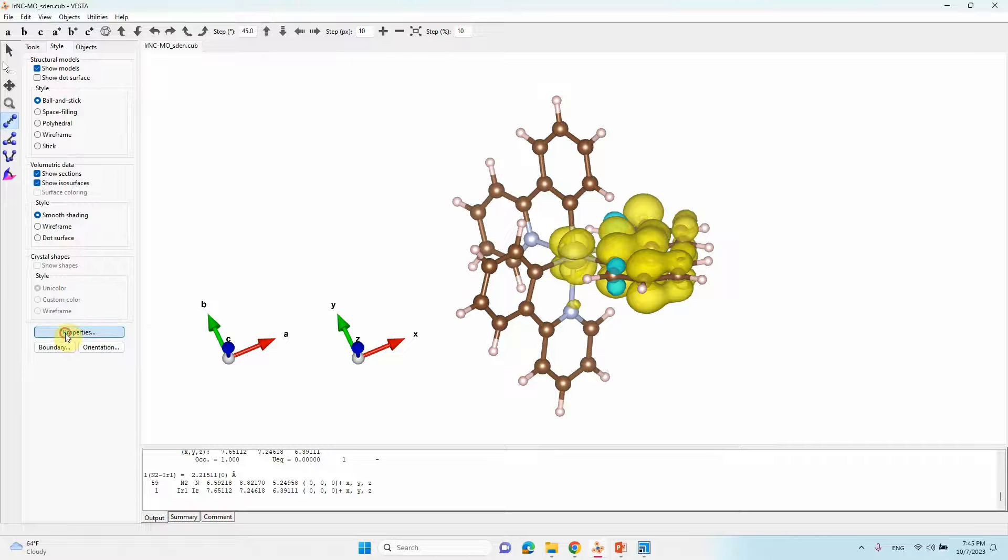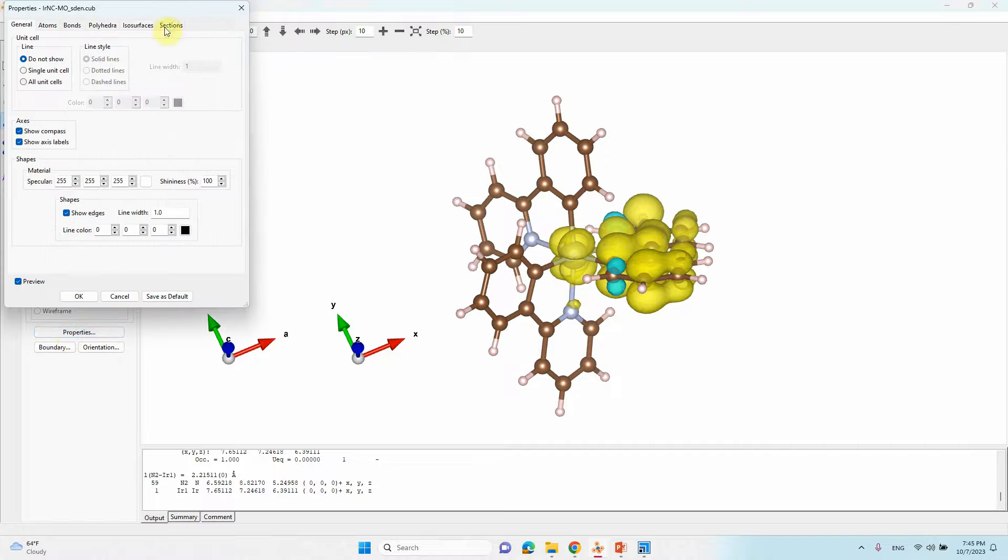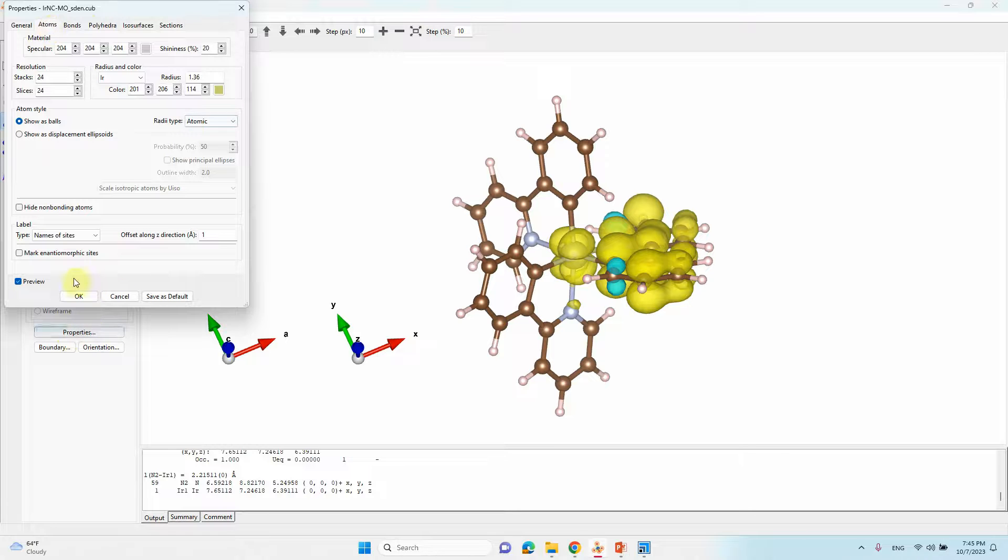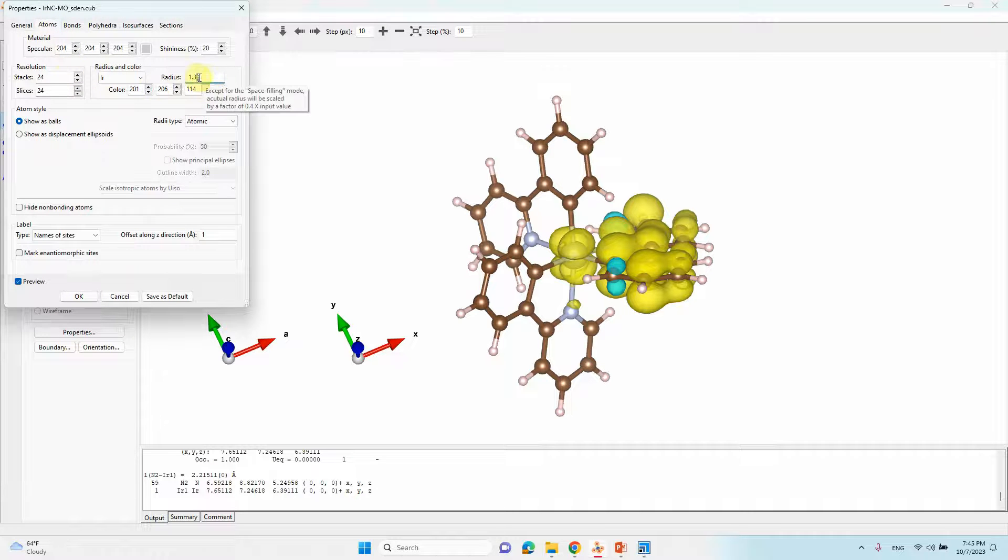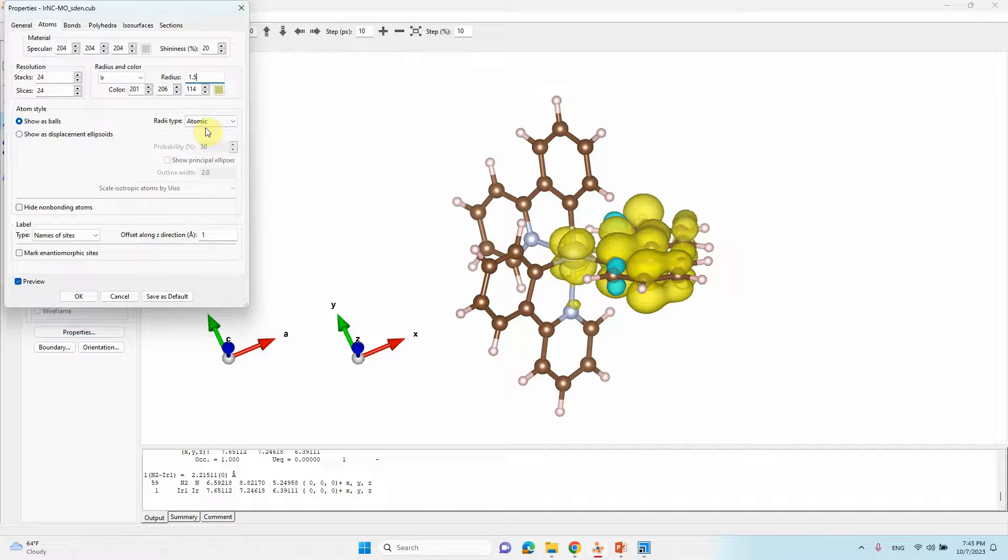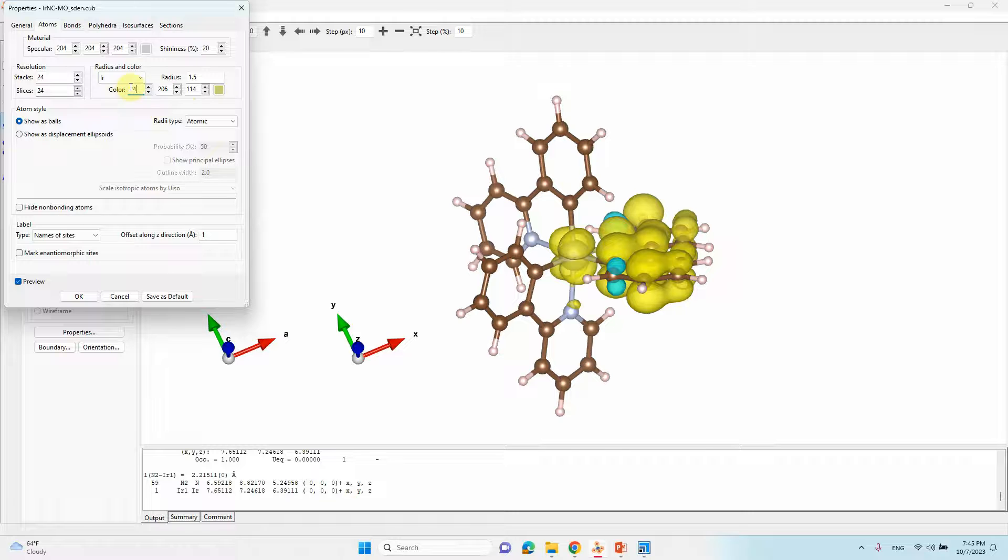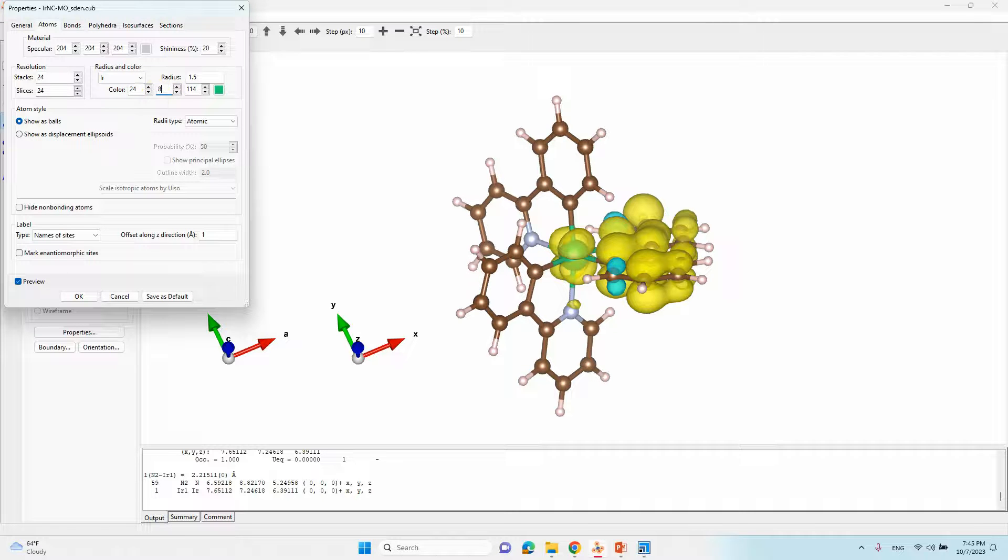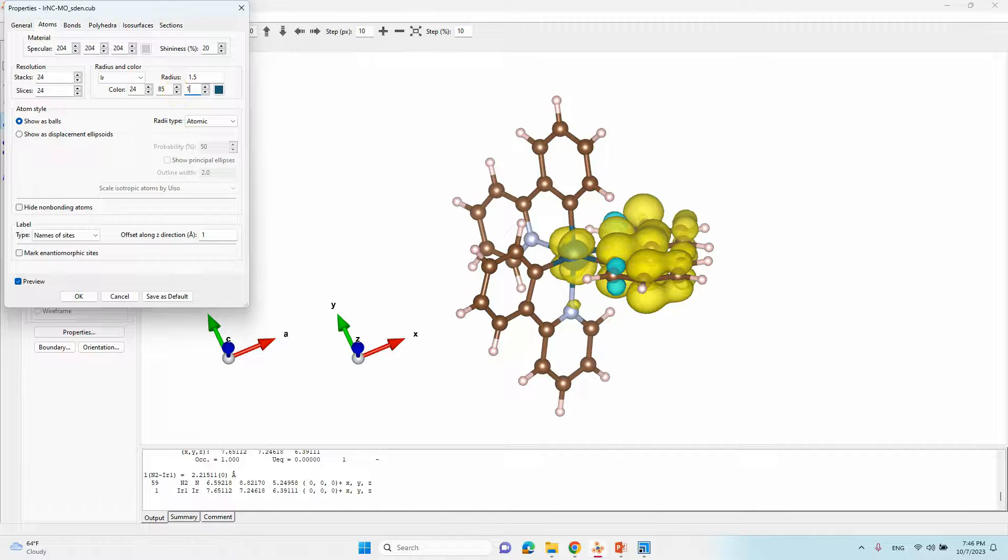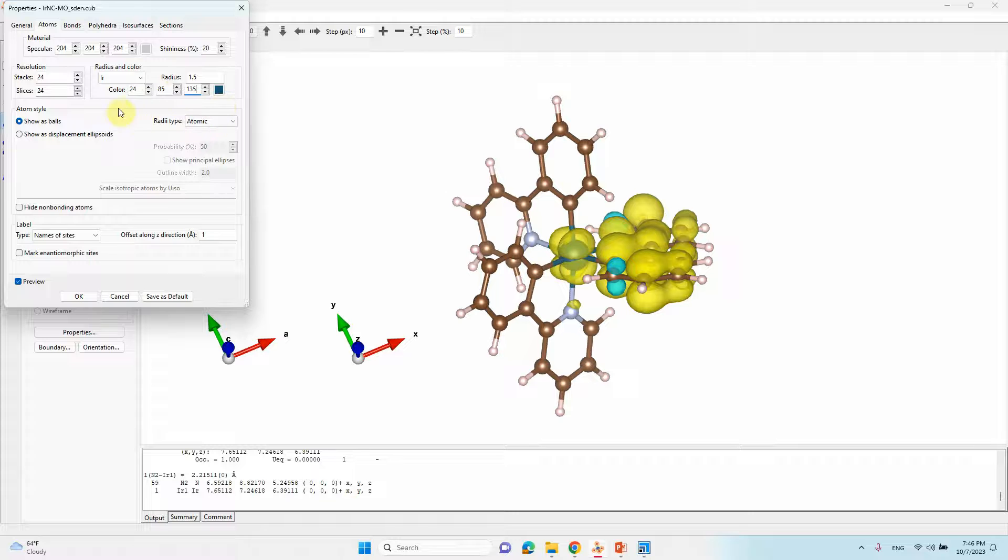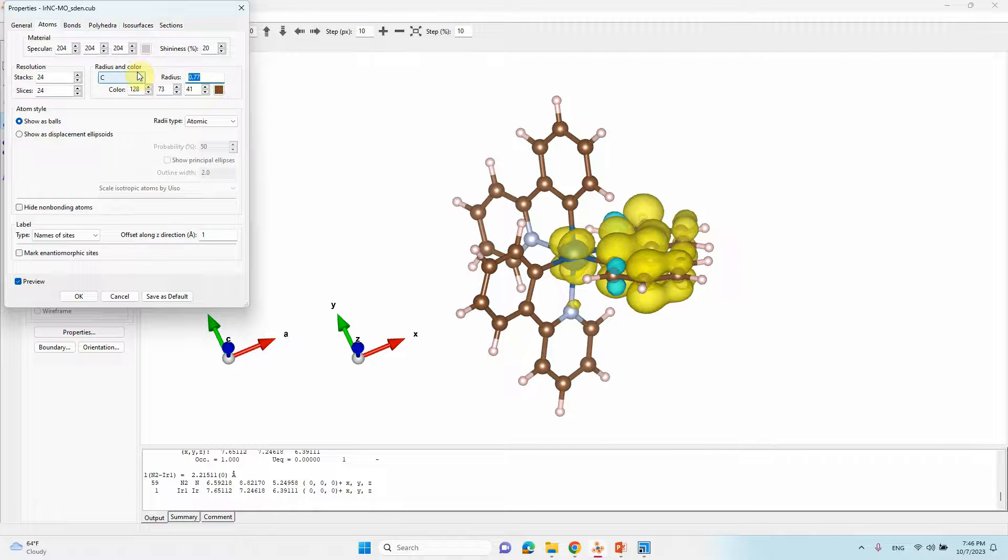Now we have to change the atom colors, that's very important, then only it will give good looks. Go to properties, go to atoms. Here you can see iridium, you can make it in the radius 1.5, then only it looks good. Then you can change the colors, so we can change that color. Type 85, 85, 135, this is the iridium color, or RGB color.